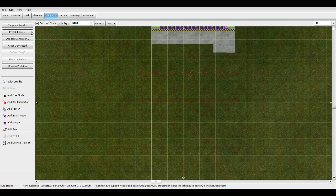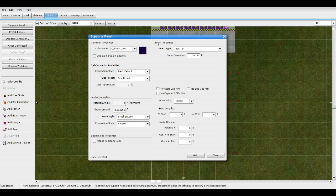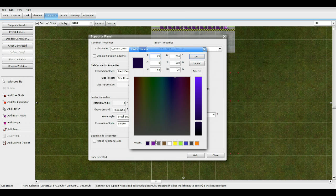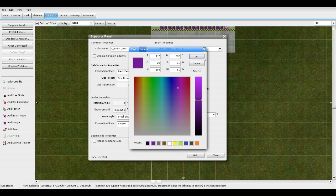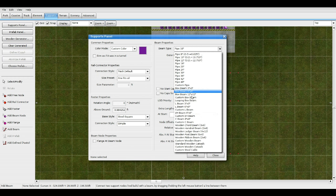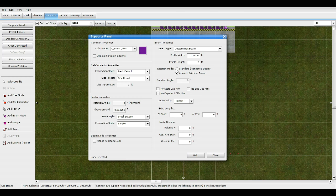Go to Add Beam, Support Panel, Custom Color — I'm just going to make it purple for now. Then go to Custom Box Beam, make it a Horizontal Beam, Rotation Angle: 0. At the start make it 0.5 and at the end make it 0. Width: 5, Profile Height: 0.4.